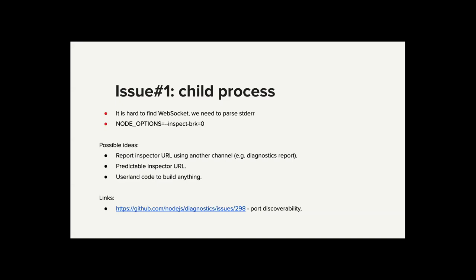And right now the approach is super ugly. It only works when you can control how Node is started. You just parse steady error and get this WebSocket URL out of steady error. But if child process mutes the steady error or something like this, it would not work. So, have anyone debugged child processes? Only in tests but that's already painful.